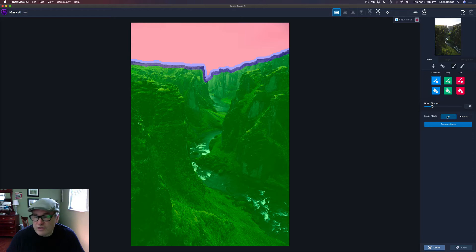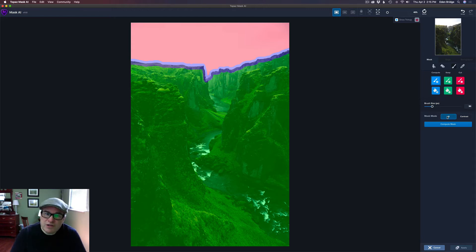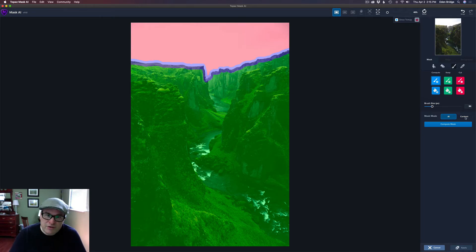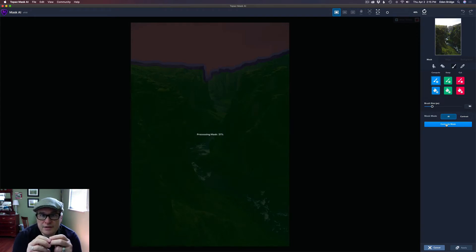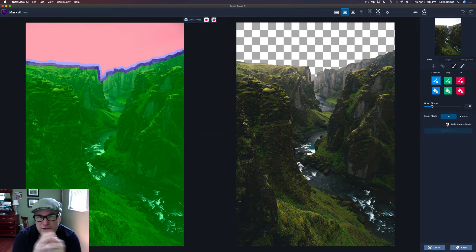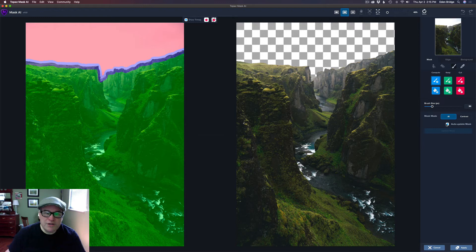Now I have two choices for mask mode: AI, which uses artificial intelligence to cut out the image, or Contrast, which is much faster and works fine for simpler images. Contrast would probably work fine here, but I'm going to go ahead and use AI. I'll click Compute Mask and give it a few seconds — how long it takes depends on the speed of your computer.